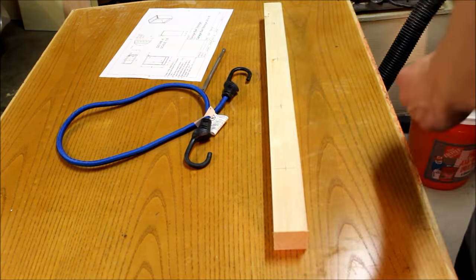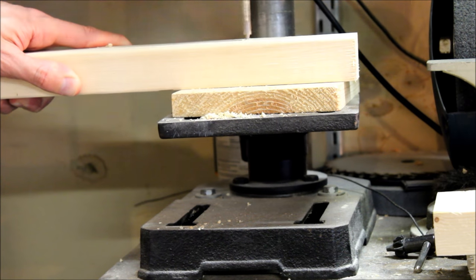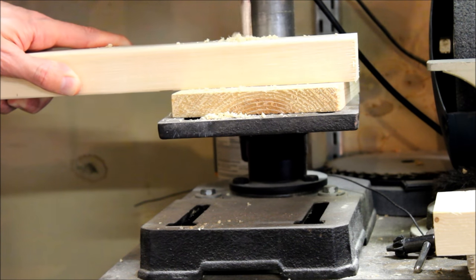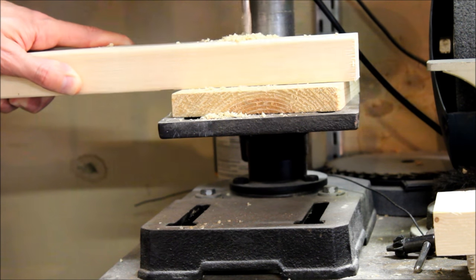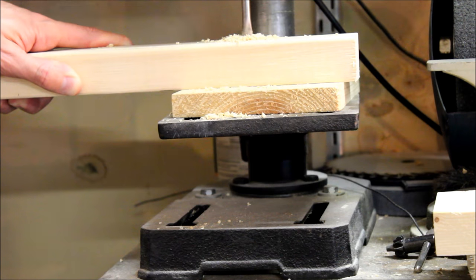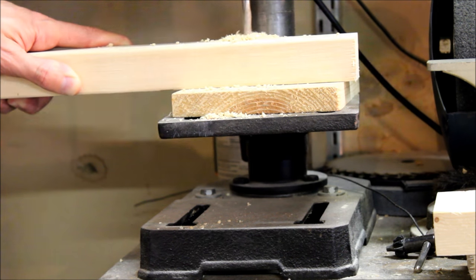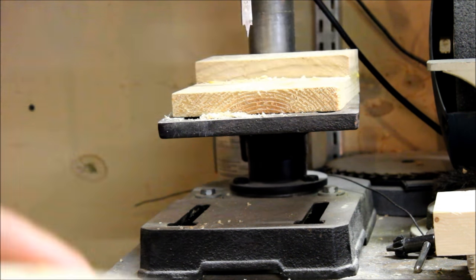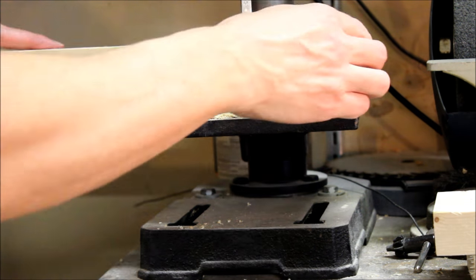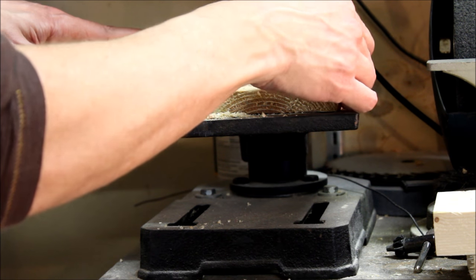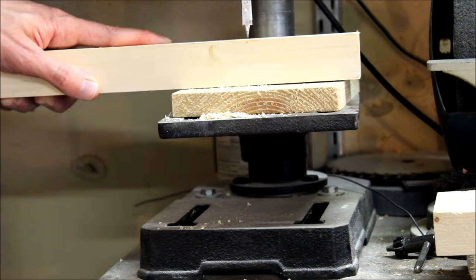I marked off locations for the holes to run the bungee cords through. I recently got a Kreg MultiMark tool and I found it to be very handy to mark points consistently and other uses around the shop.